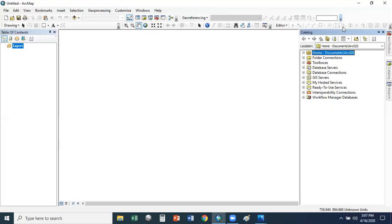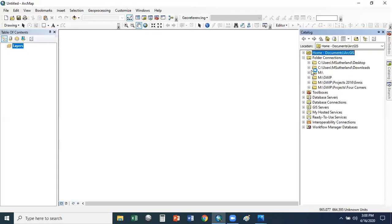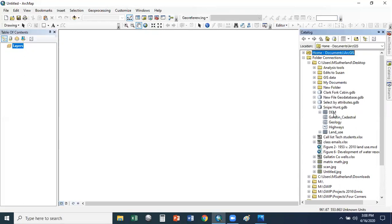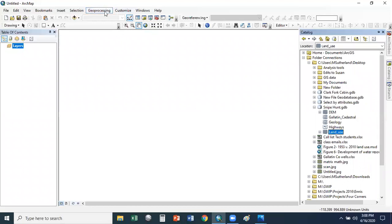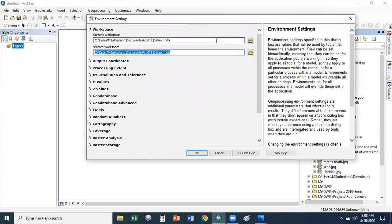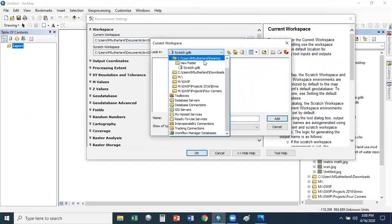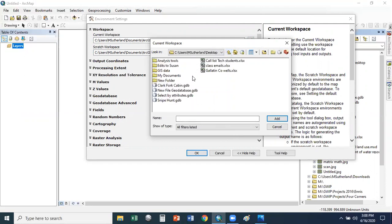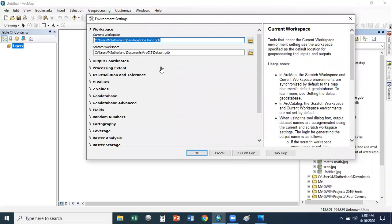The first thing I want to do is grab the files in the snipe hunt geodatabase. We're looking at a digital elevation model, cadastral data for approximately the Galton Valley, highways, and land use in the Galton area. I want to set up my geoprocessing environments to put all my files in that snipe hunt geodatabase. Go up to Geoprocessing, set up your environments, go into the workspace, set your workspace to the snipe hunt geodatabase as both your current and scratch workspace.